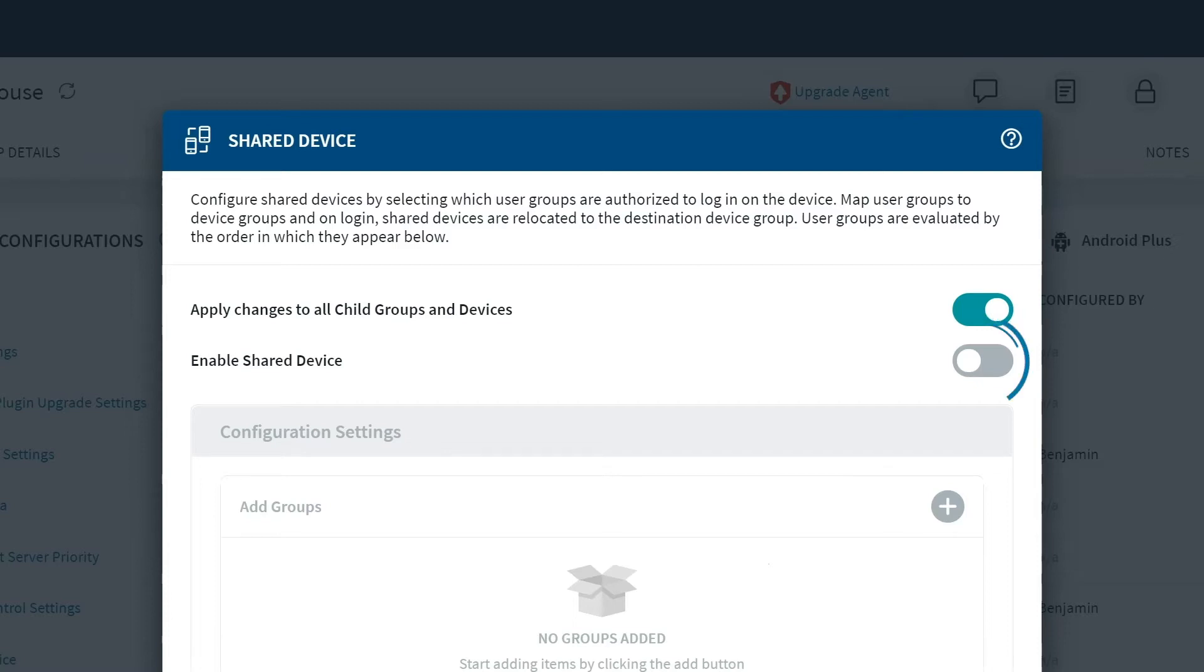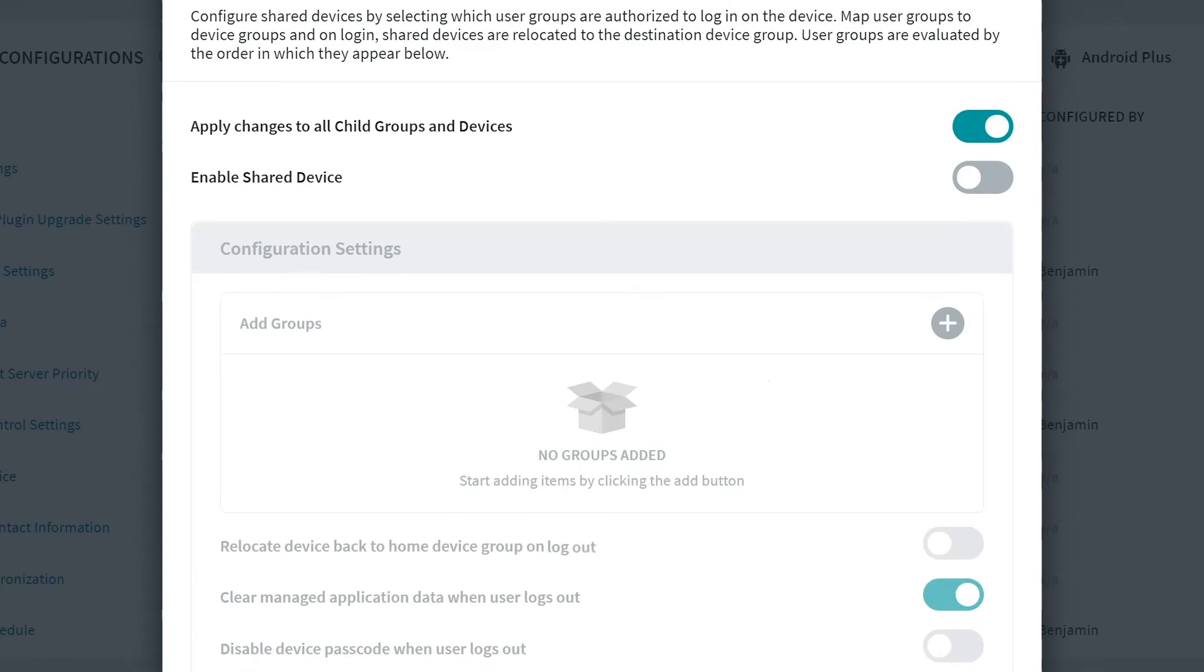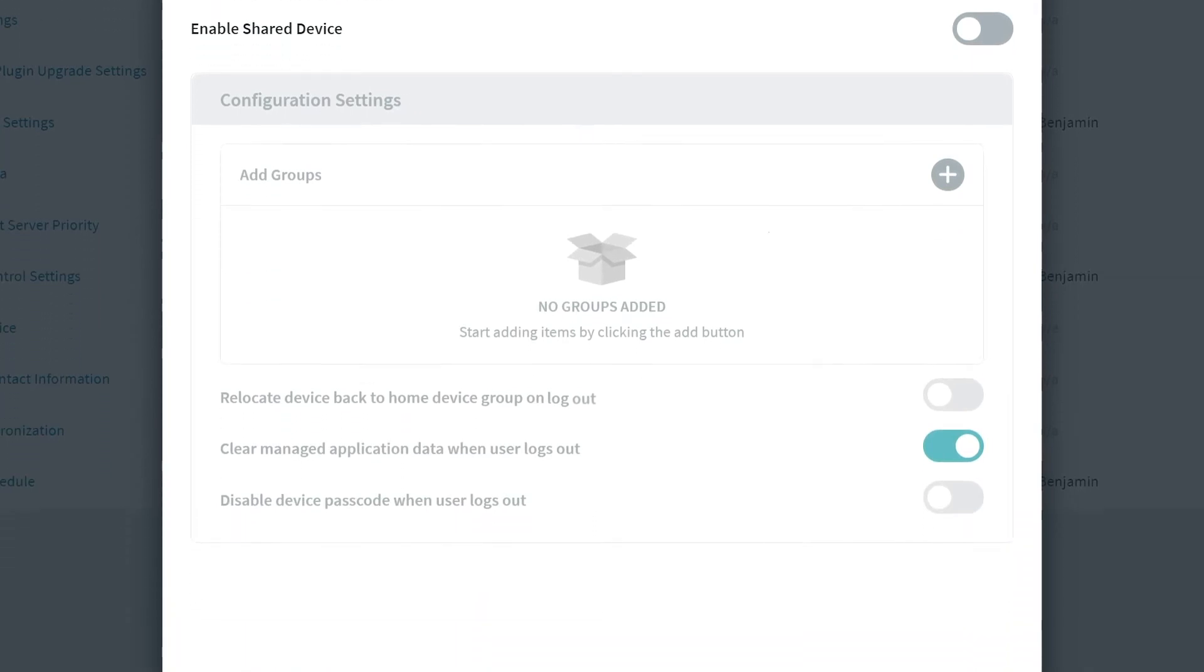Next, we see the toggle option for Enable Shared Device Configuration. We'll touch base on this a little further in our scenario. Further down the page, we see three more toggle options.